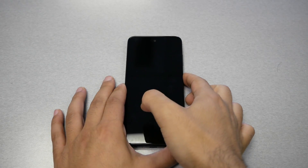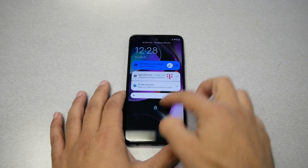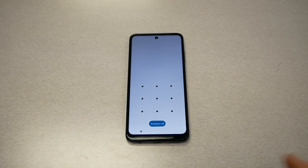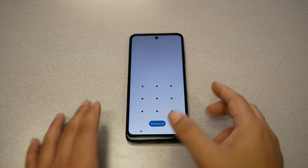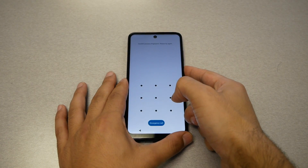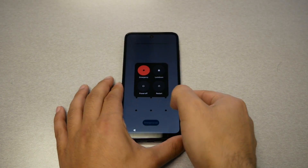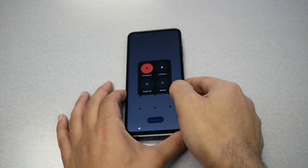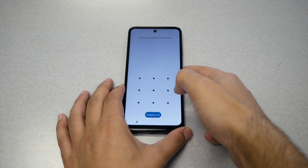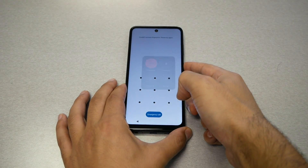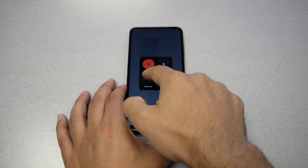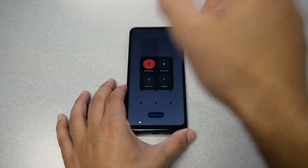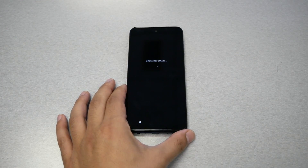Now, how do you do this? You need to power off the device. This Moto has a pattern and fingerprint lock, but that's fine. Hold the power key, which is located on the right side, and you should be able to get the power menu screen.